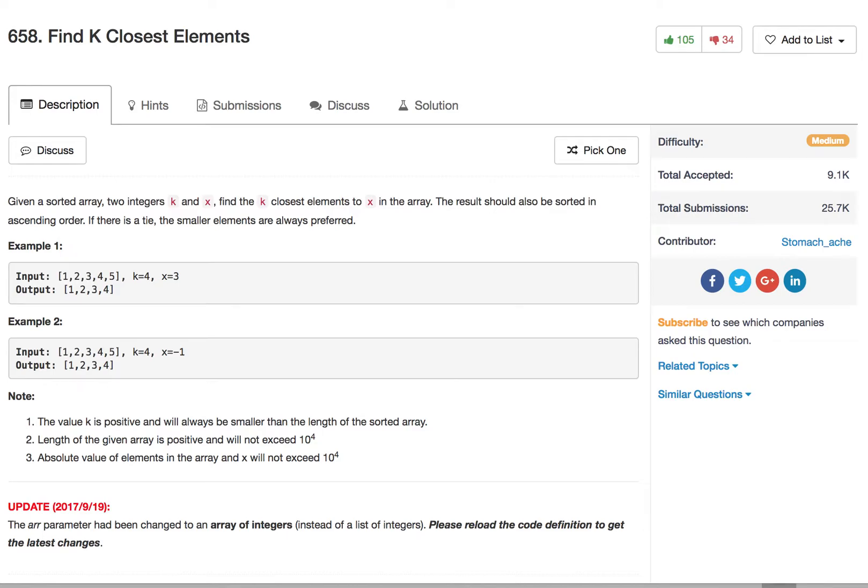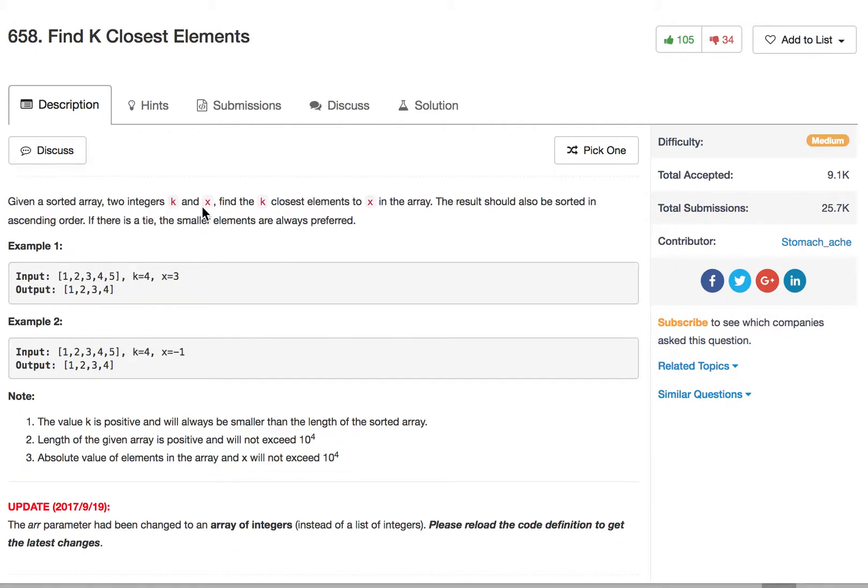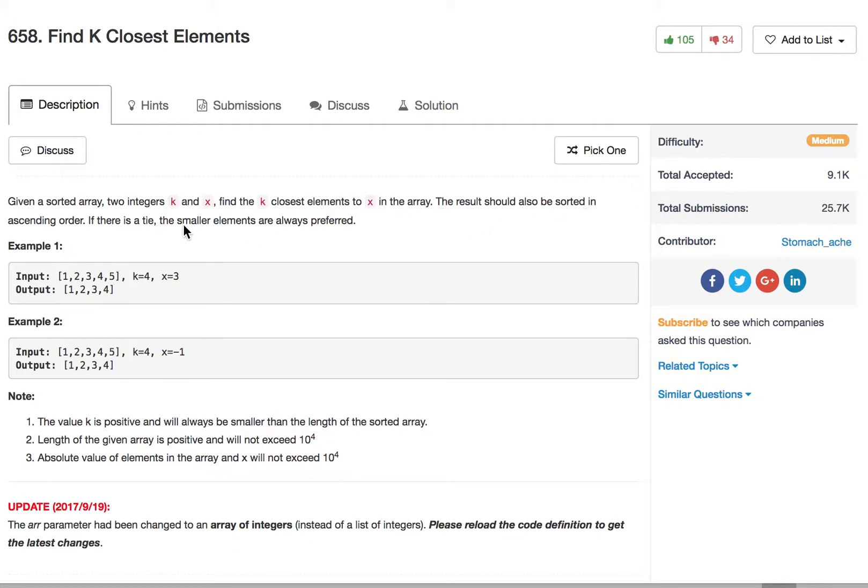Hi, today let's look at the LeetCode problem number 658, find k closest elements. You're given a sorted array of integers k and x. We need to find the k closest elements to x in the array. The results should be sorted in ascending order. If there is a tie, the smaller elements are always preferred.